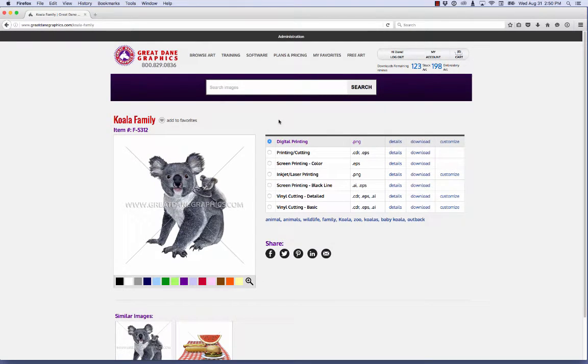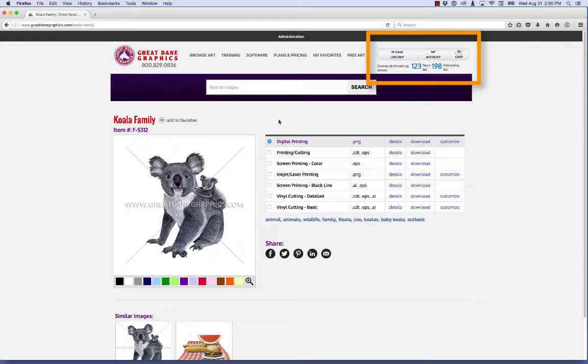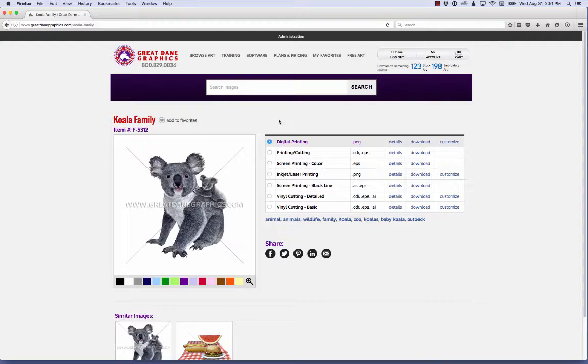Let's take a look at our customizer. One thing you have to make sure is that you're logged into the website. You can actually create a design using the customizer and not be logged in. The problem is you won't be able to download that file after you create it. So make sure you're logged in first.